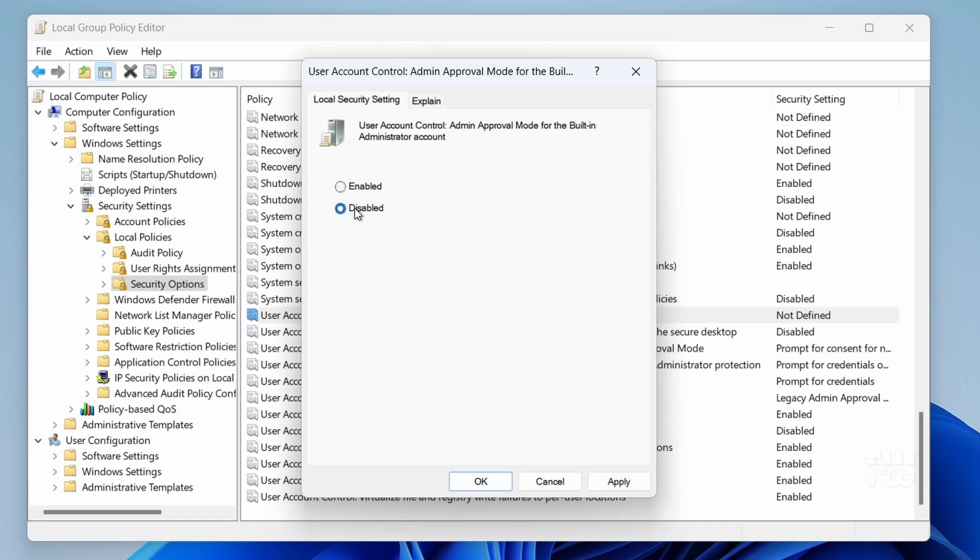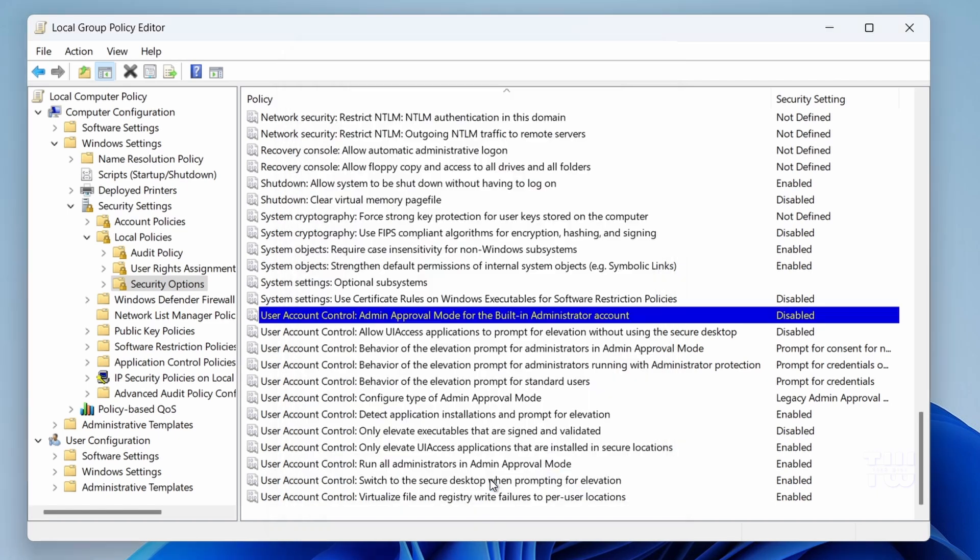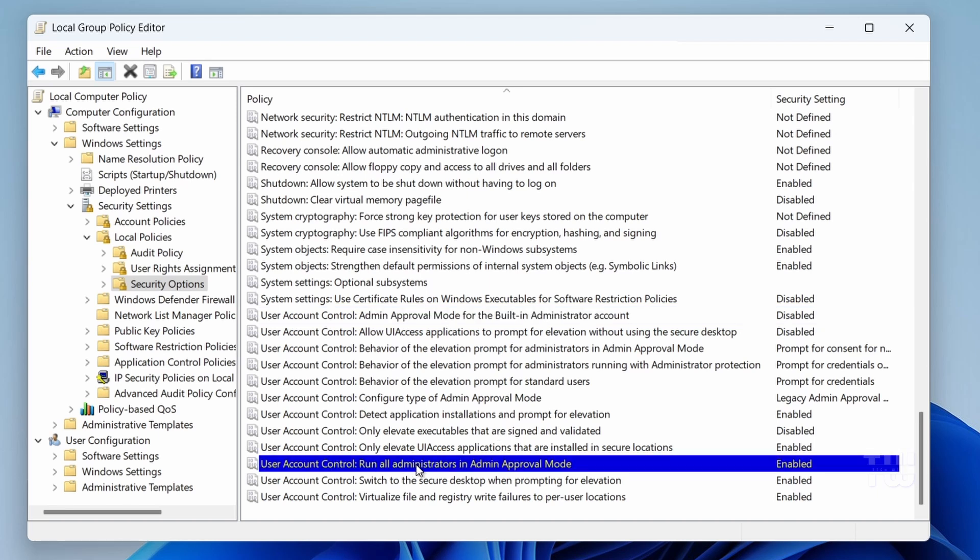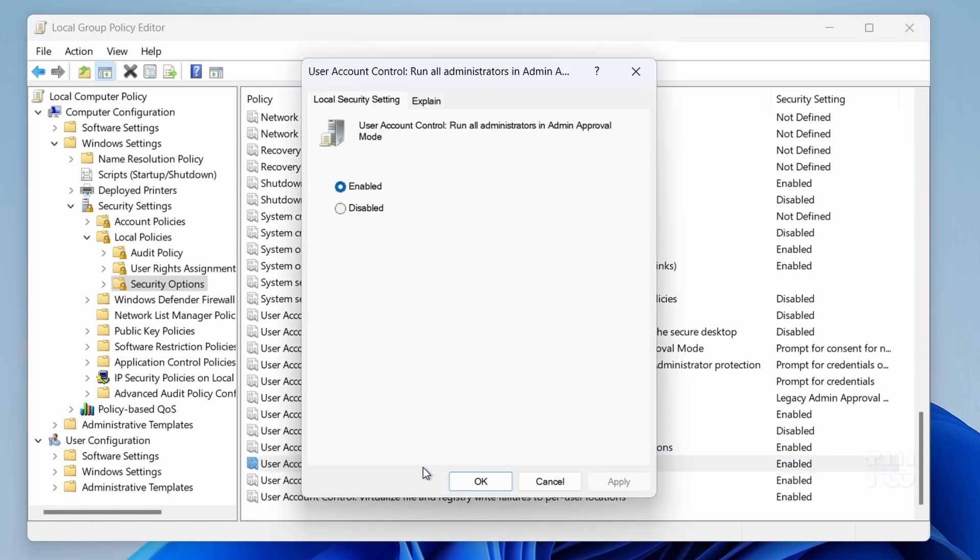Then scroll down and let's find User Account Control Run All Administrators in Admin Approval Mode. Double click on that too and set it to Disable.